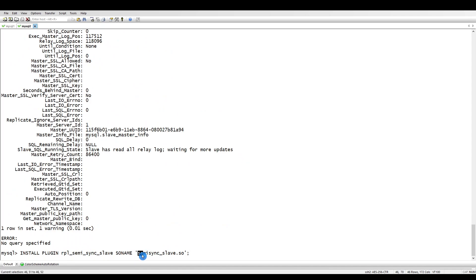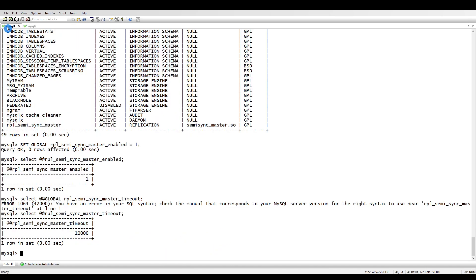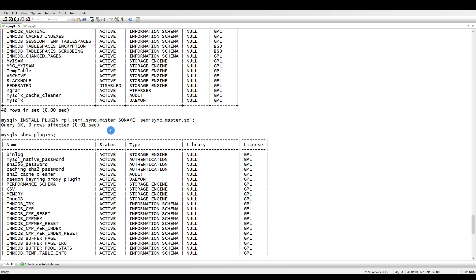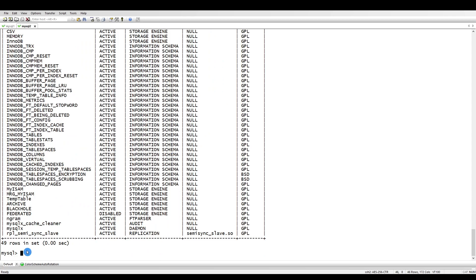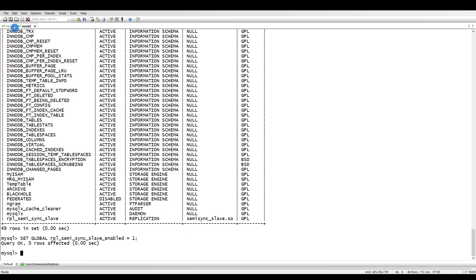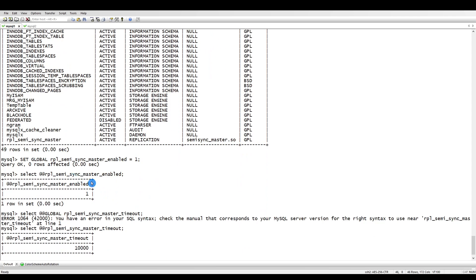Now let's install the plugin on the slave side. The plugin name is different here — it is 'semisync_slave', whereas the previous one was 'semisync_master'. If you run 'show plugins' on the slave, we now have the semisync slave plugin and it is enabled. We also need to set the variable 'rpl_semi_sync_slave_enabled', just as we set 'rpl_semi_sync_master_enabled' on the master. Both sides are now enabled.